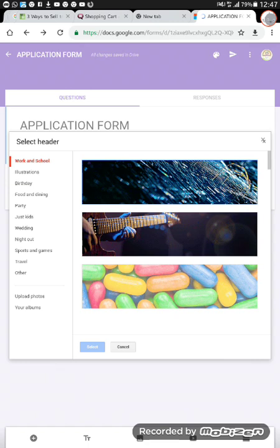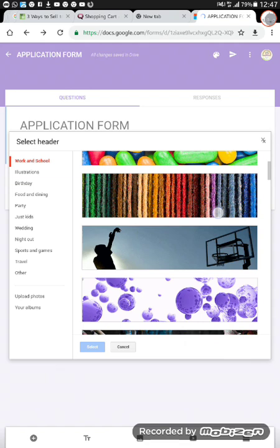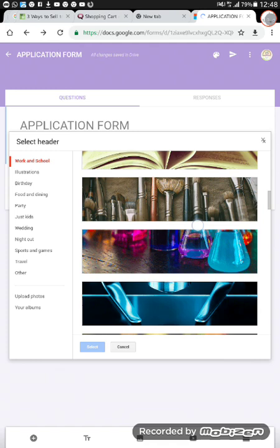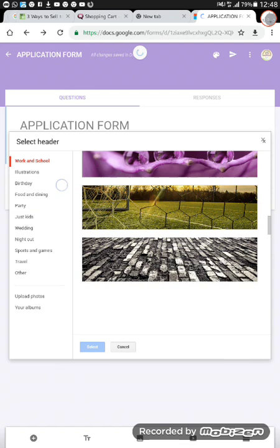It brings up many customized options. There are pre-installed images you can use without trouble on Google Form — you can use these candies, guitar strings if the form is for those who want to learn music, a Bible for a church, brushes for those in the makeup business, a goal net for footballers. So you can pick from this array of options. If you are not satisfied and have a specific image you wish to use, you can simply click the upload option.